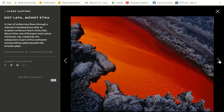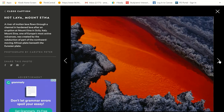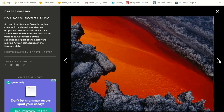Here's some hot lava in Mount Etna. A river of molten lava flows through a channel in hardened lava after an eruption at Mount Etna in Sicily, Italy. Mount Etna is one of Europe's most active volcanoes, and it was created by the subduction of part of the northward-moving African plate beneath the Eurasian plate. Subduction means one plate gets squished underneath another, and that's how we get a volcano.